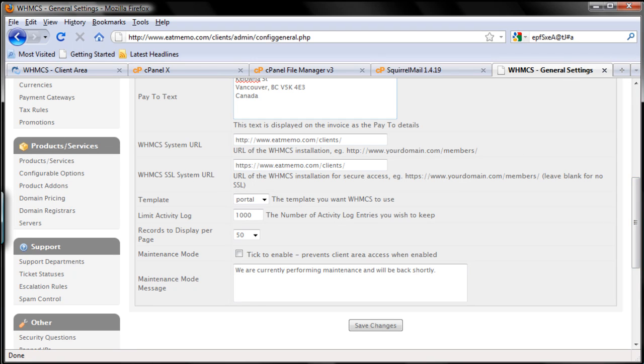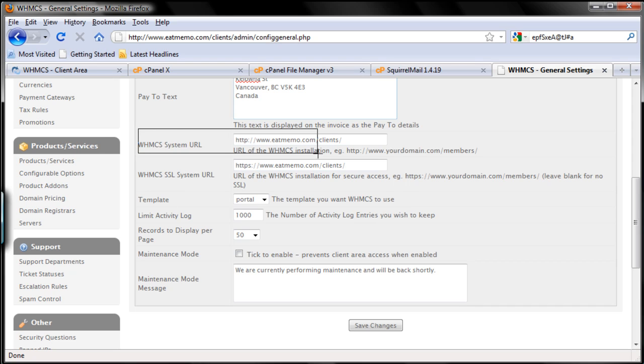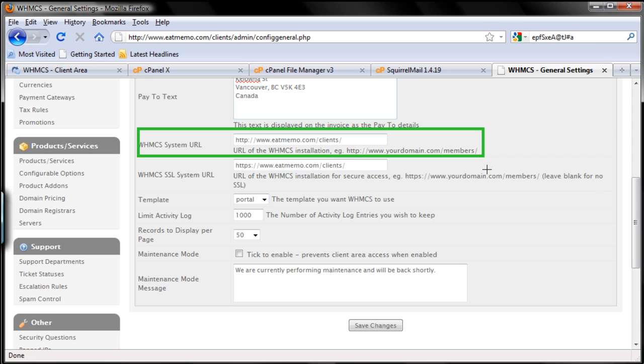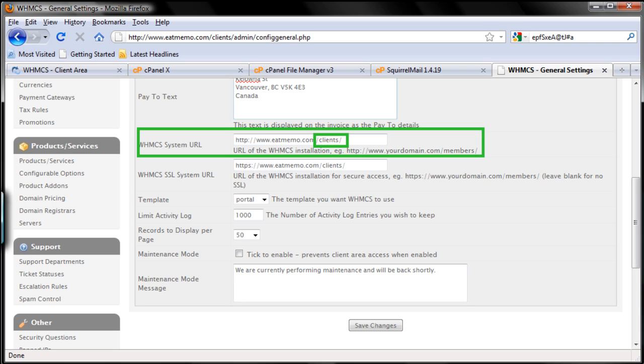Next I'm gonna cover the WHMCS system URL. Make sure you use the installation folder here, so if you renamed it like I did - I renamed WHMCS to clients - make sure you use that part. So in this case we're using example.com slash clients.